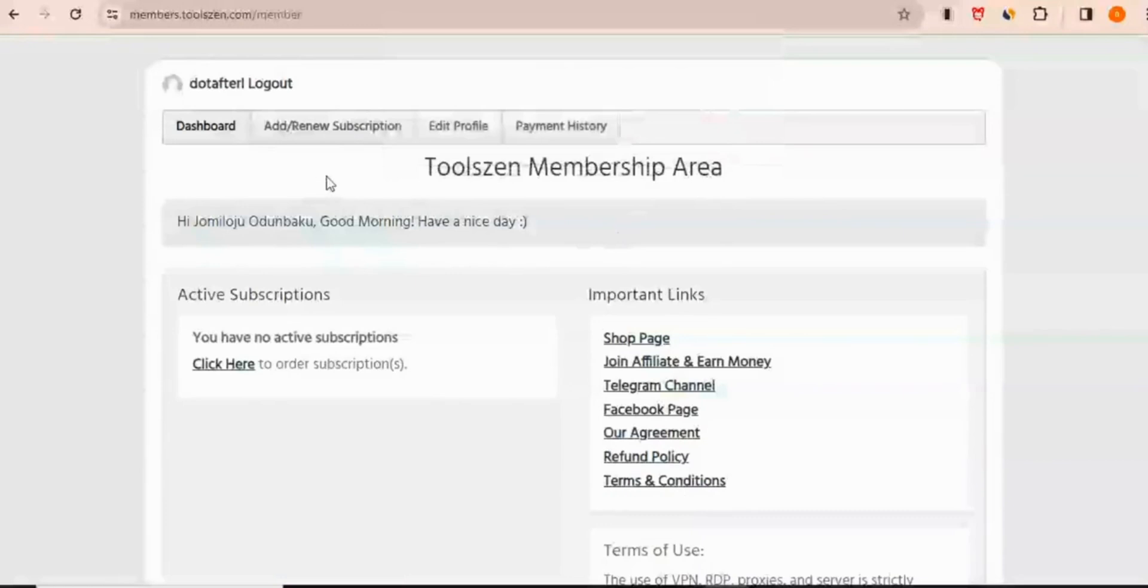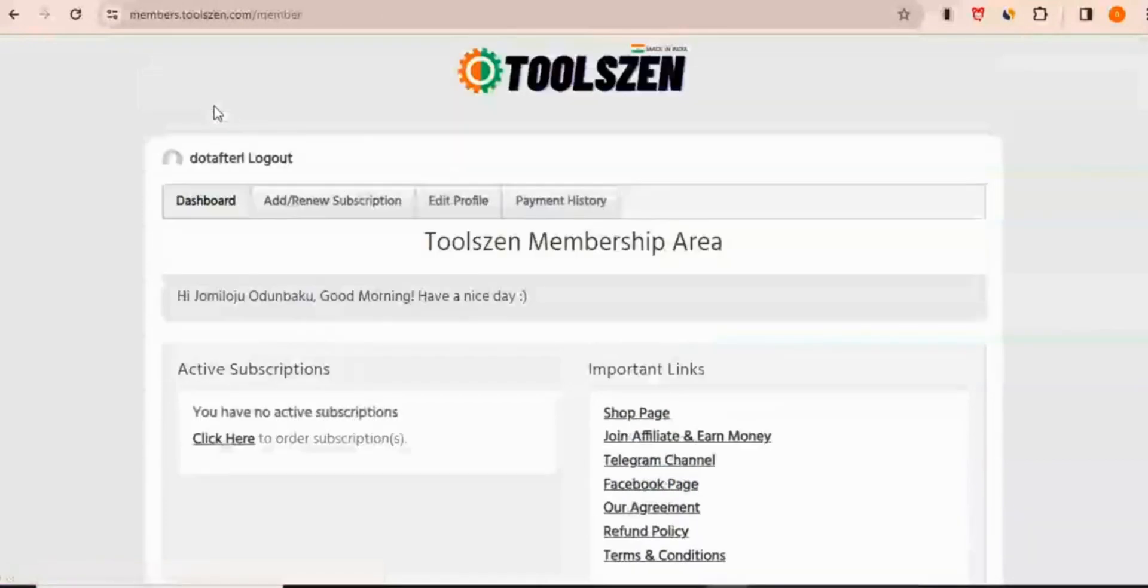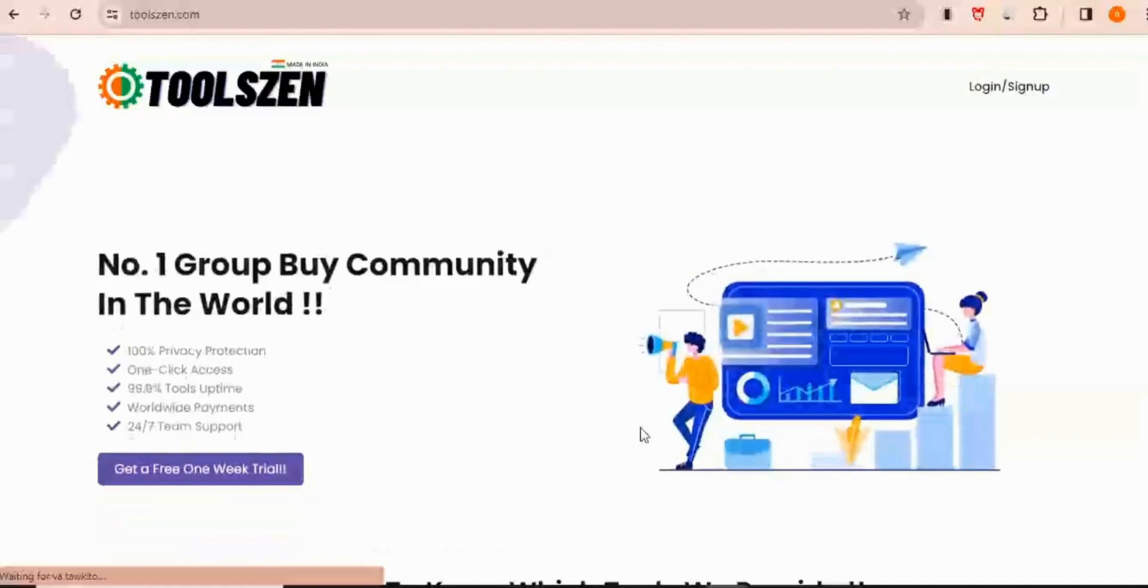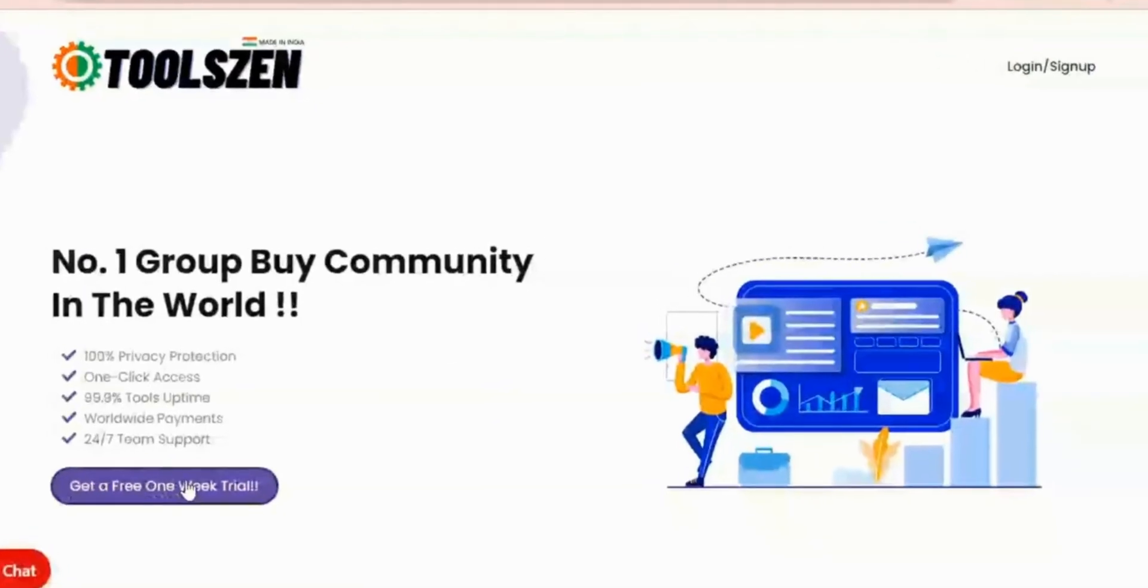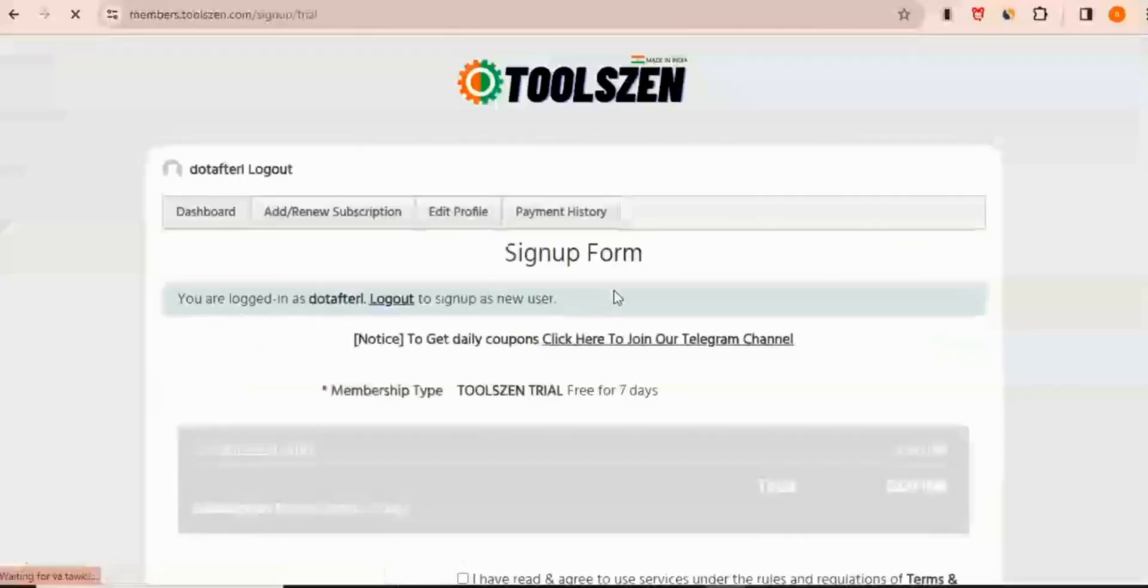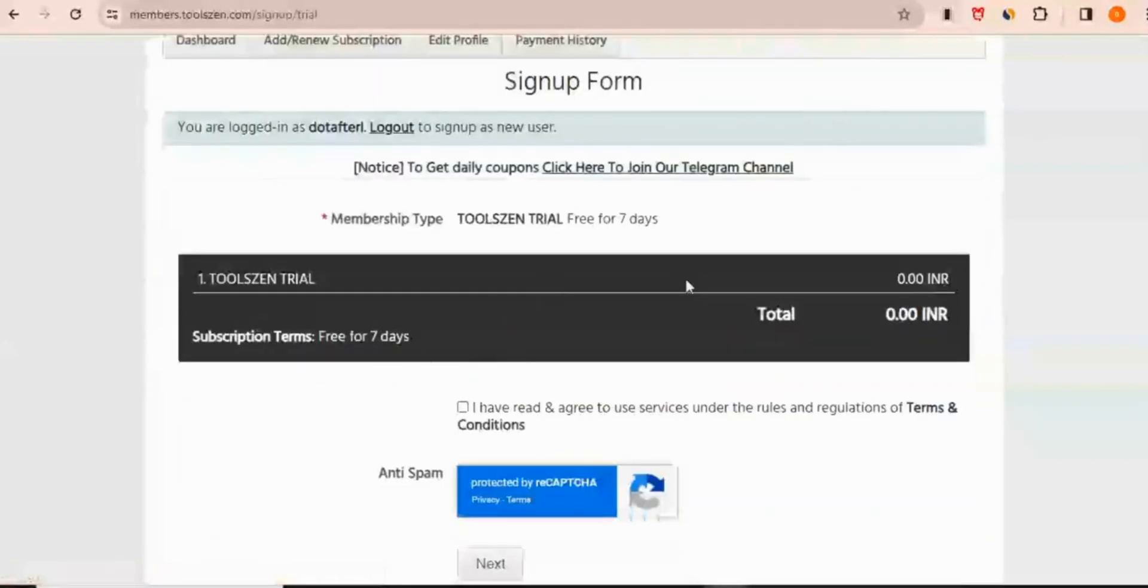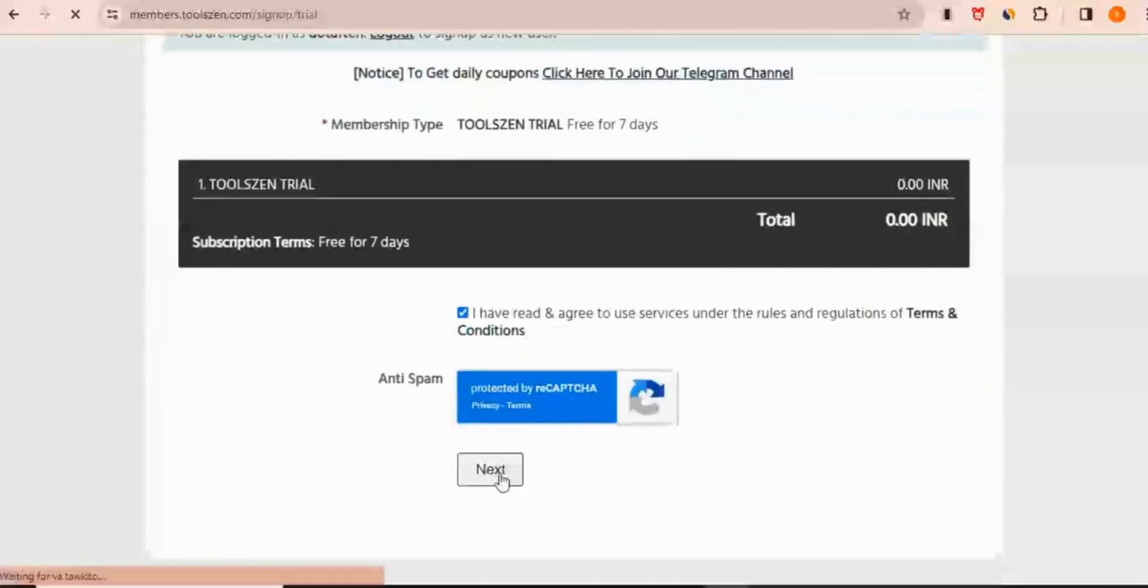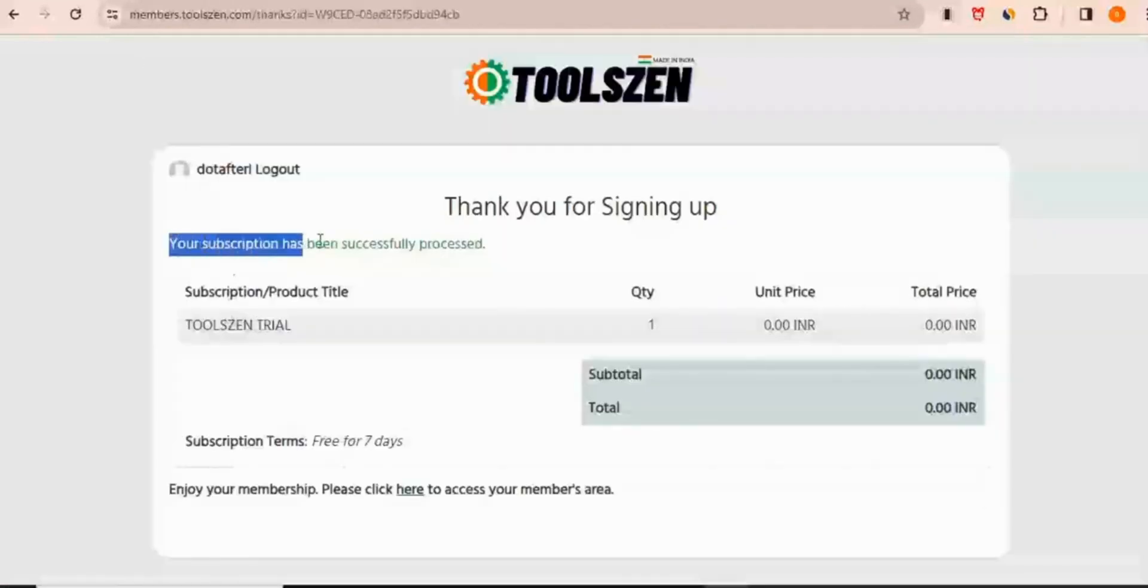So this is what I'm going to do. I'm going to go back to the home page. I'm just going to click get a free one-week trial which I clicked earlier and then it says it's going to give me a subscription that is free for seven days. So I'll read the terms and conditions and then I'll click on next. Your subscription has been successfully processed.